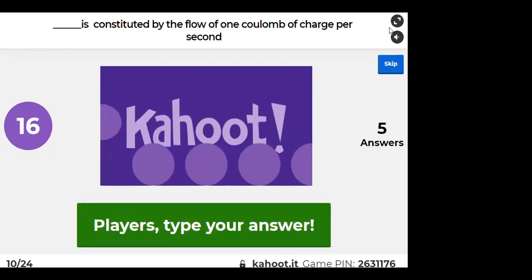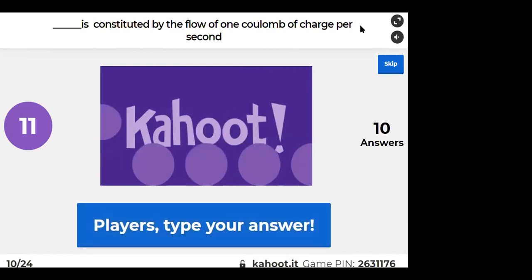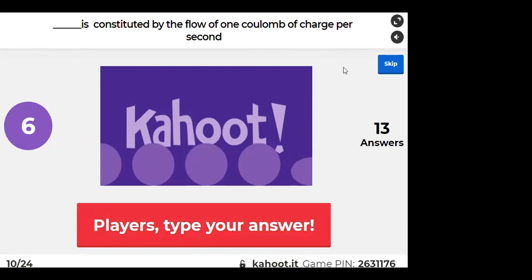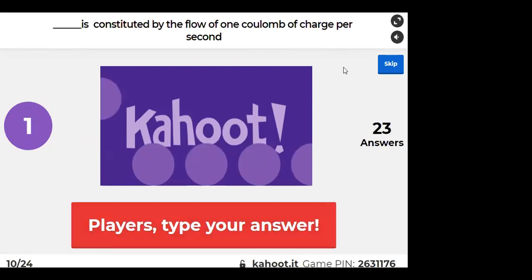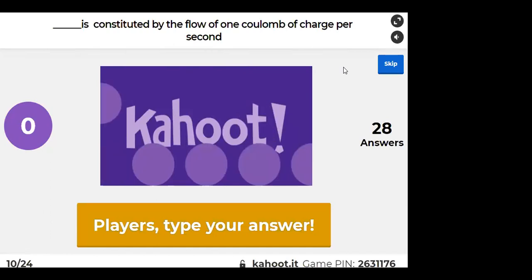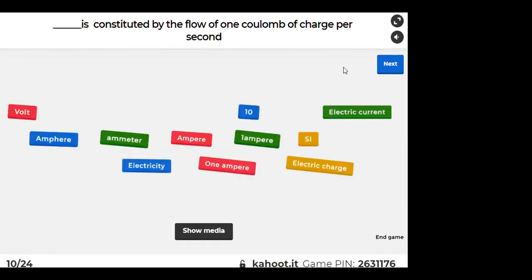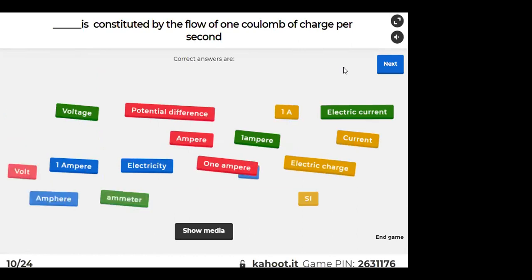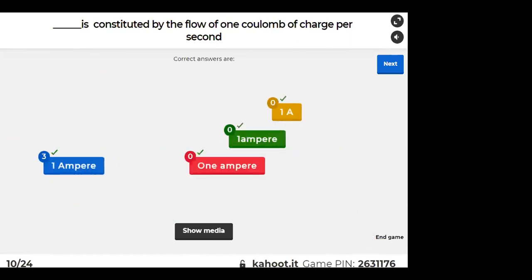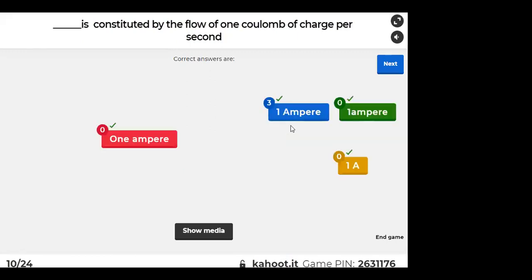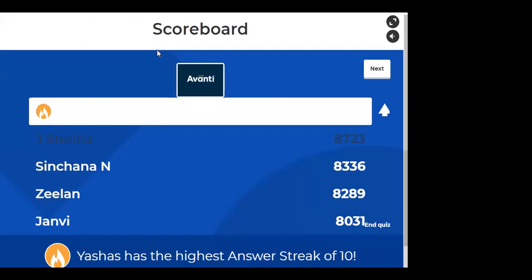One ampere is constituted by the flow of one coulomb of charge per second. Because I = Q/T, if charge of one coulomb flows for one second, it is 1 ampere.